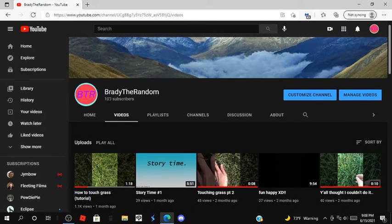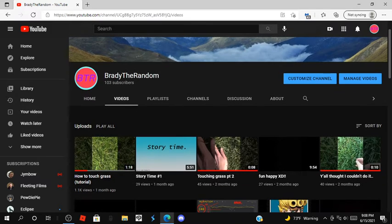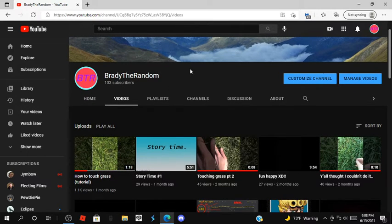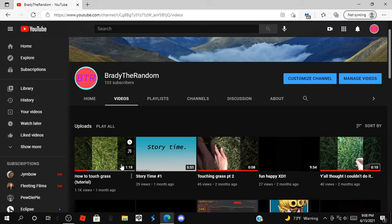I'm a small channel anyways, but 103 subscribers is pretty nice. Again, thank you guys, I never thought this video would blow up.